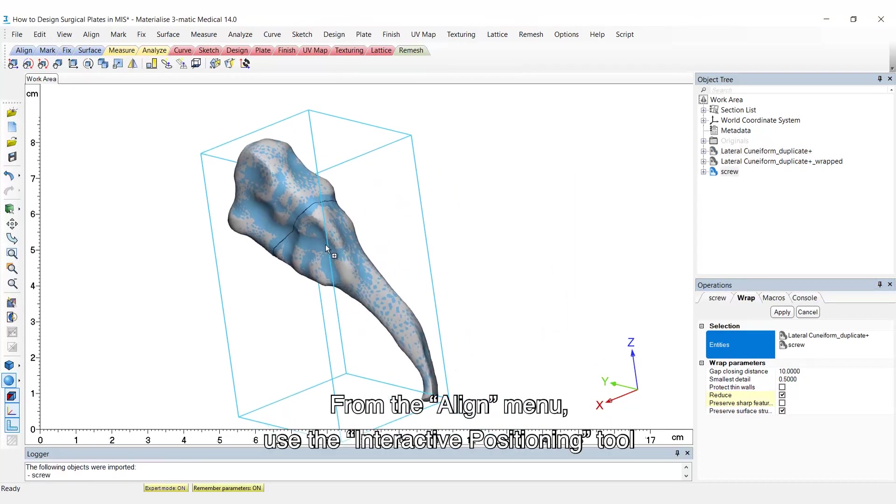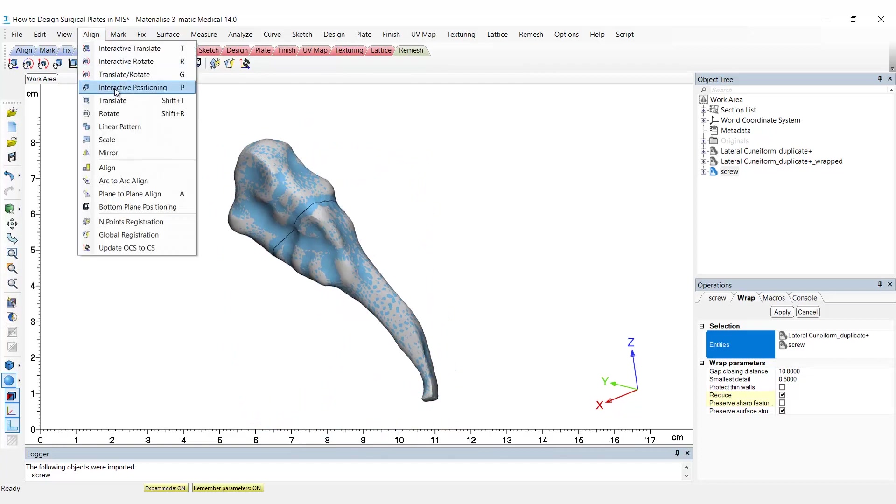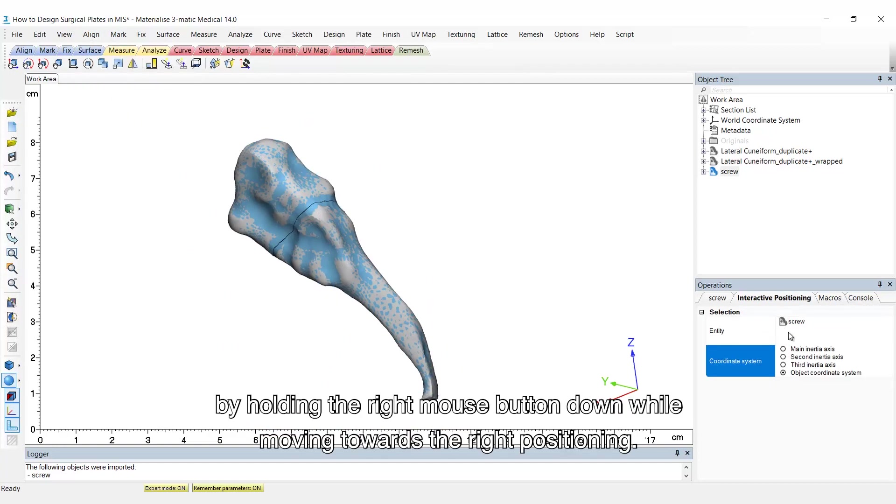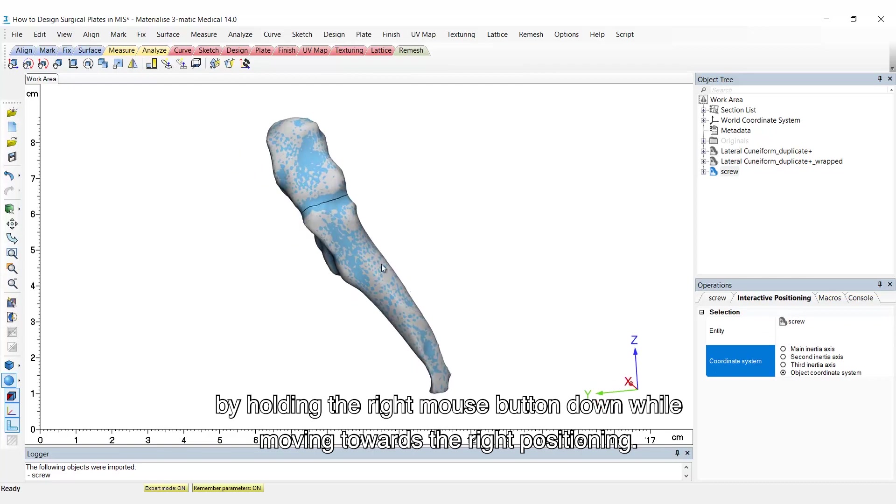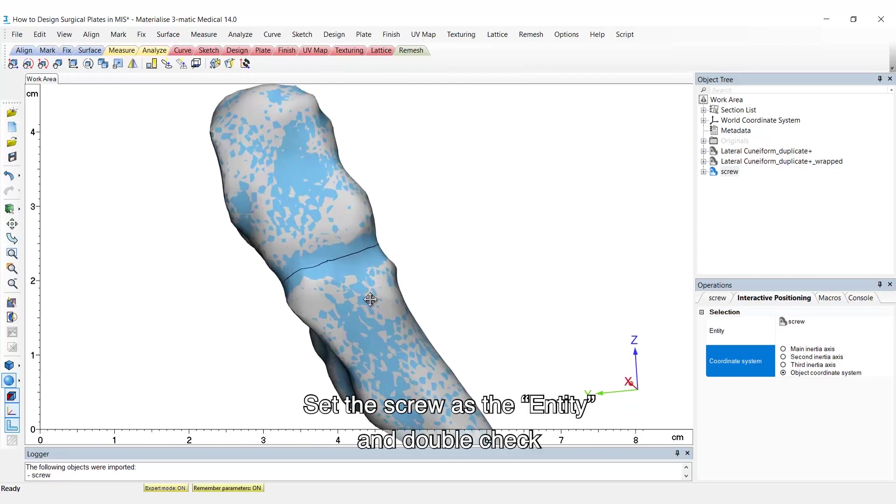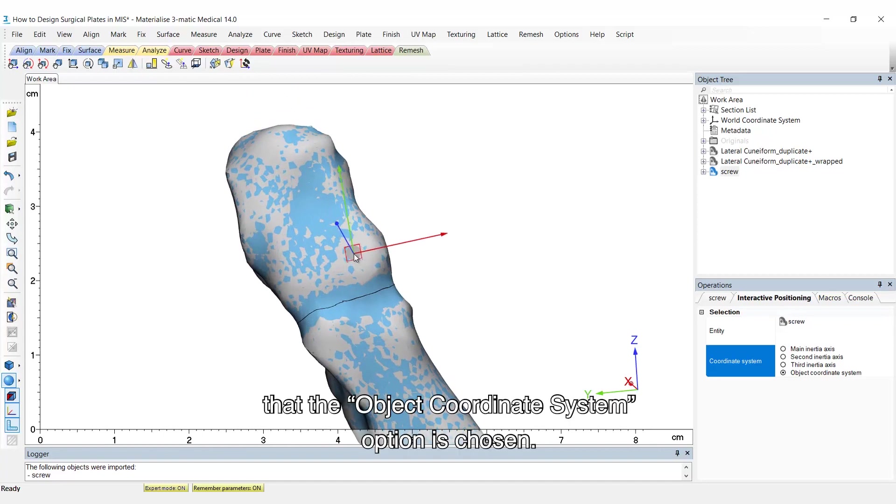From the align menu, use the interactive positioning tool to properly place the screw on the bone model by holding the right mouse button down while moving towards the right positioning. Set the screw as the entity and double check that the object coordinate system option is chosen.